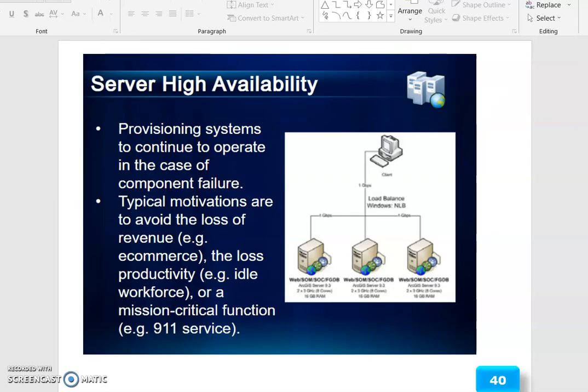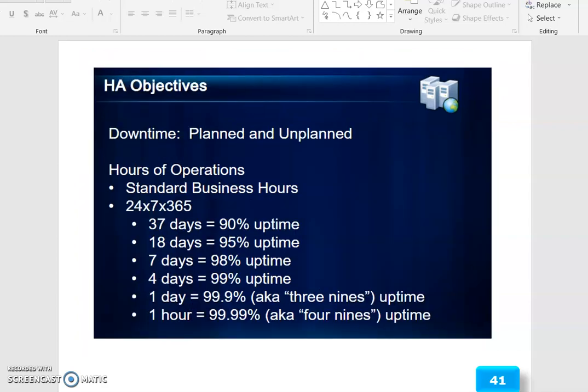Quality attributes: Server High Availability involves provisioning systems to continue to operate in the case of component failures. Typical motivations are to avoid loss of revenue — such as e-commerce — or loss of productivity, such as an idle workforce or a missing critical function. Different servers use a single desktop.